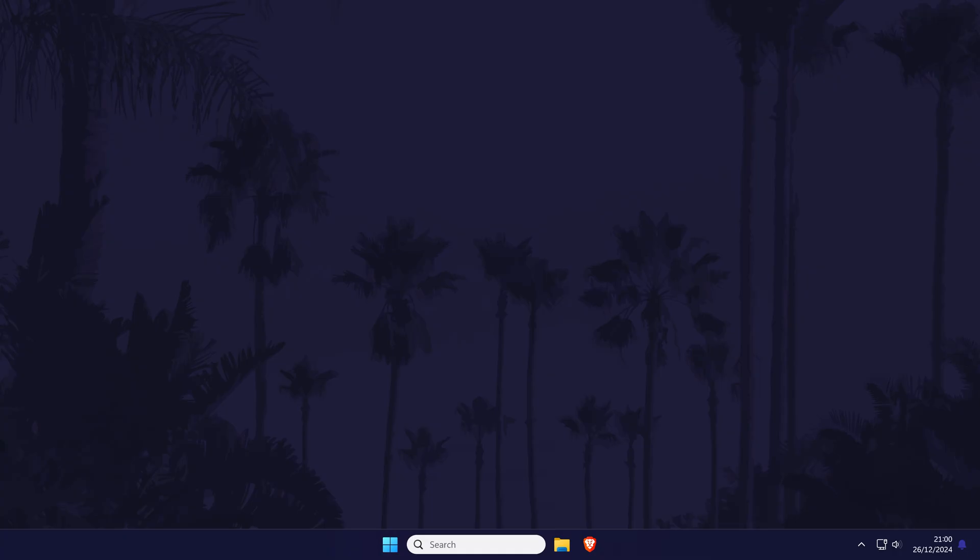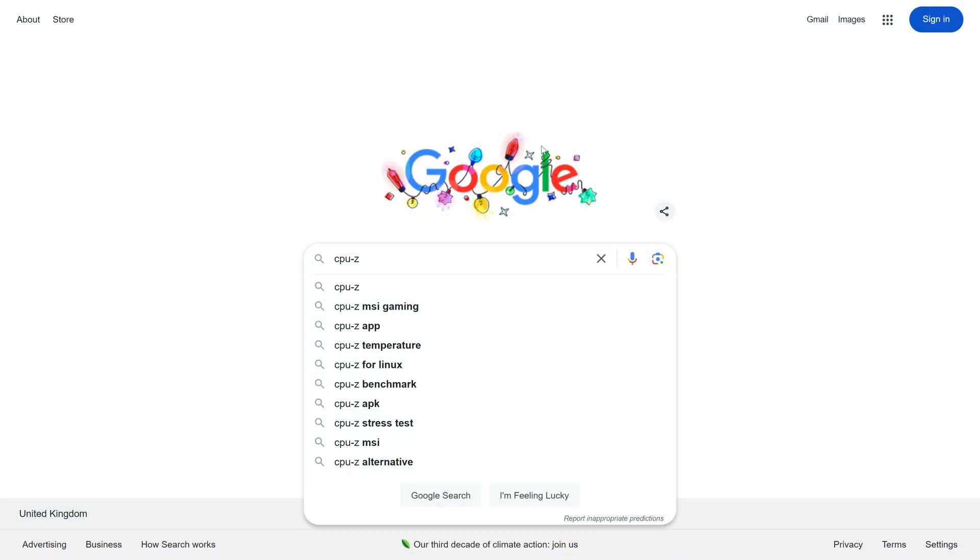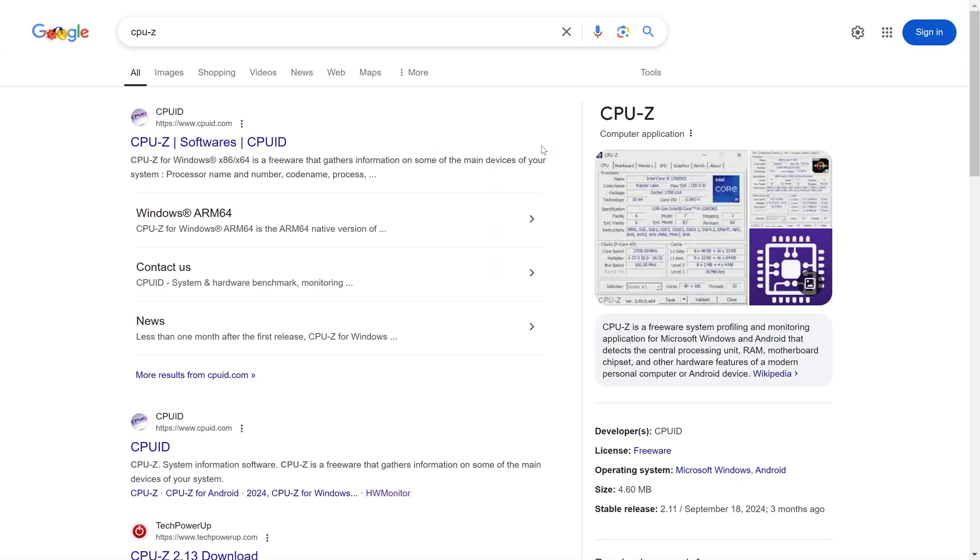We can use CPU-Z to do this so head to the link in the description or search for it. As mentioned, it's safe and used by a lot of people.